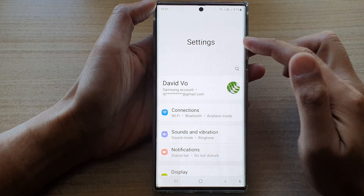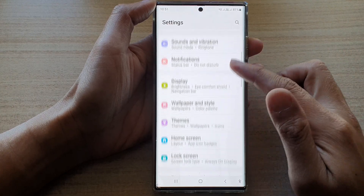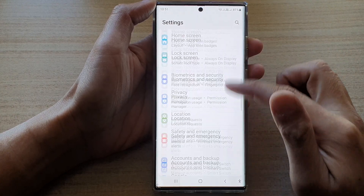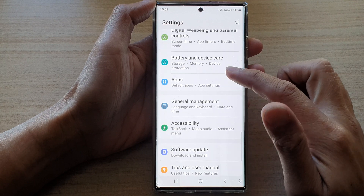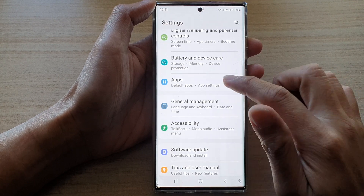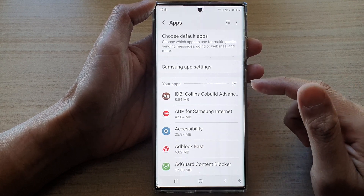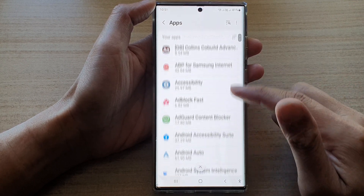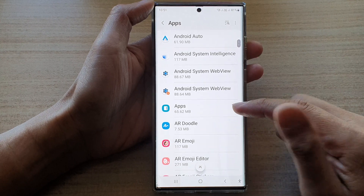In settings, you want to go down and tap on apps. Then tap on an app that you want to manage the permission for.